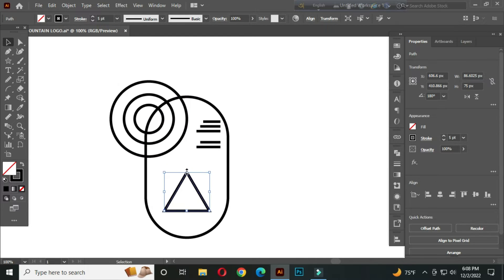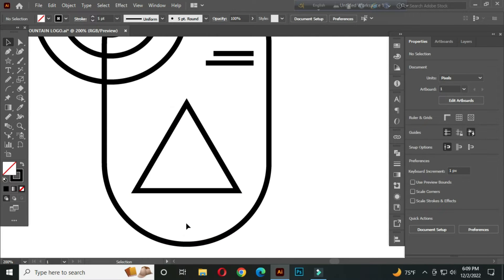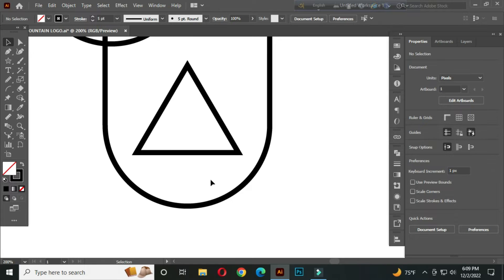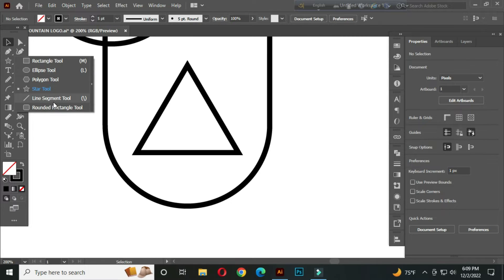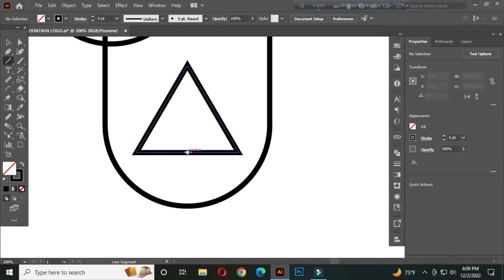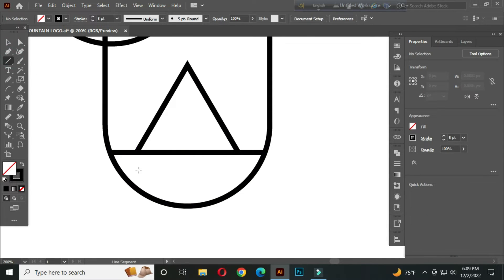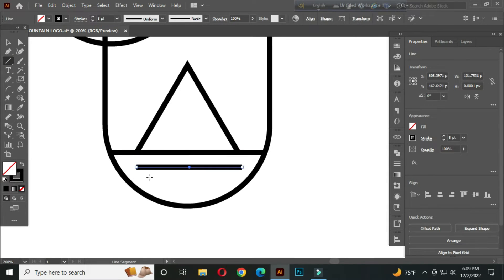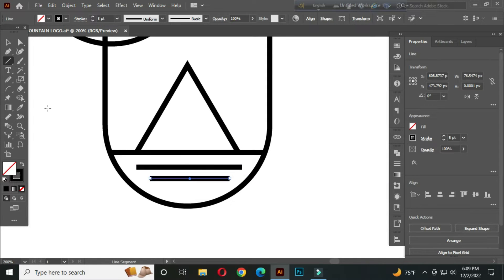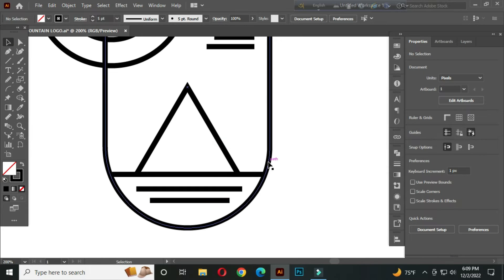With the star tool, click and set it to three points, then click OK. Hold Shift to rotate it and place it like this. Hold Shift and make it a bit bigger. Hold Alt and draw a line from the center of the triangle perfectly, then one more from here, and one more from here.